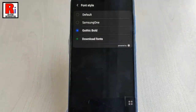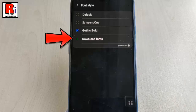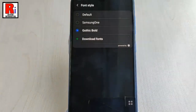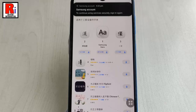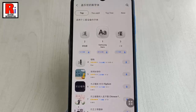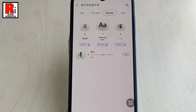If you don't like the preloaded fonts, tap the Download Fonts option. You will be redirected to the Galaxy Store where all the fonts are hosted. You can download any font you like, though apart from a couple of fonts, all others are paid downloads.